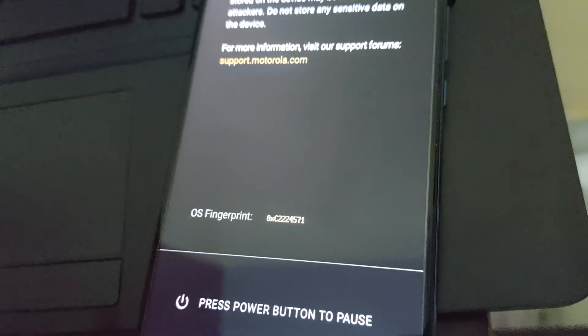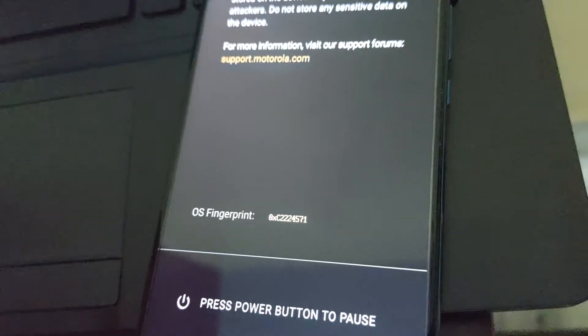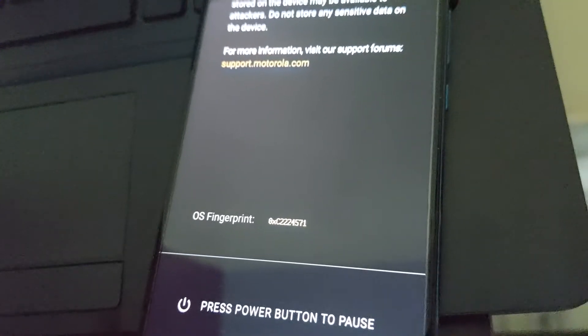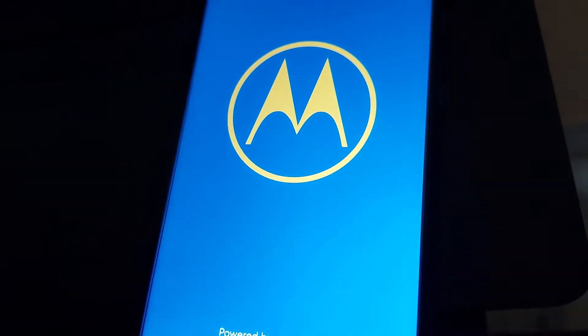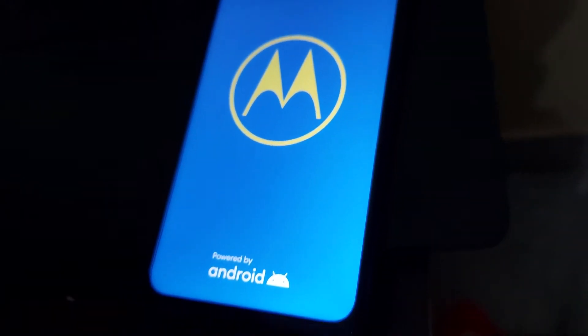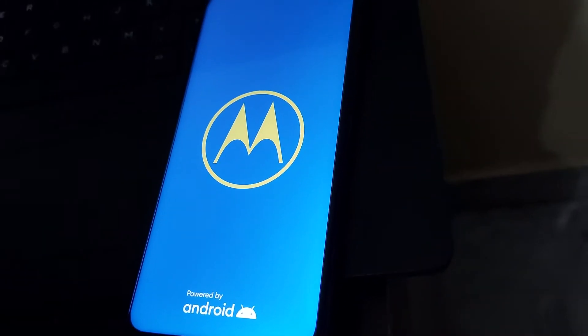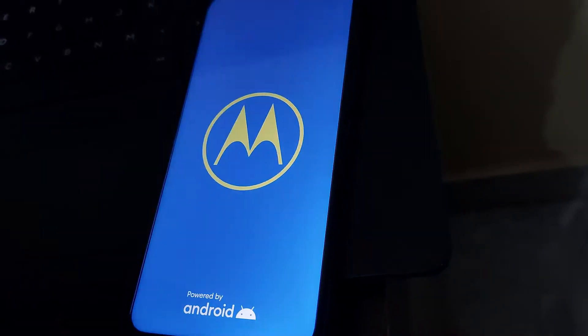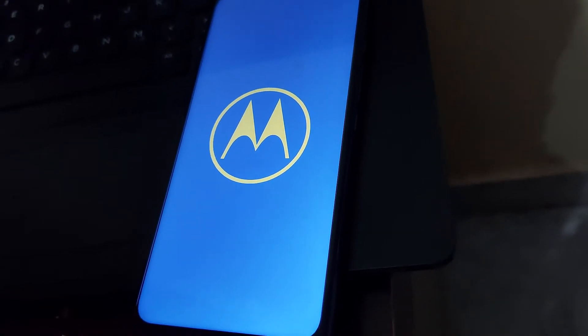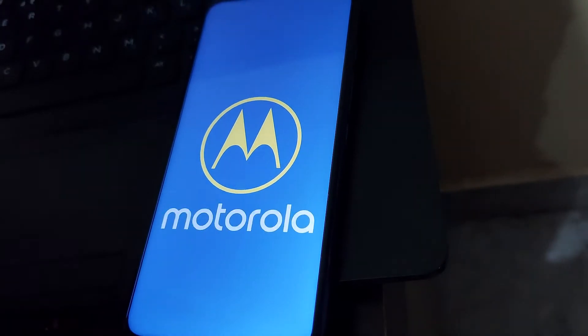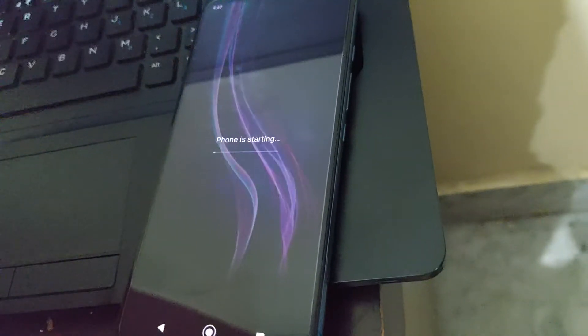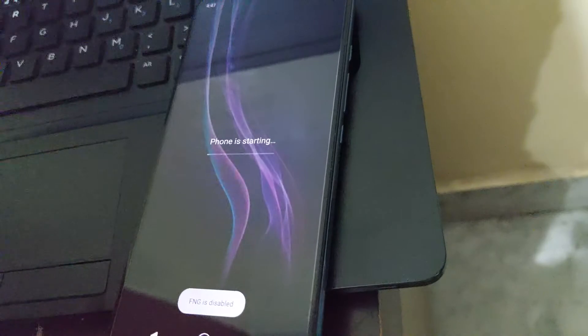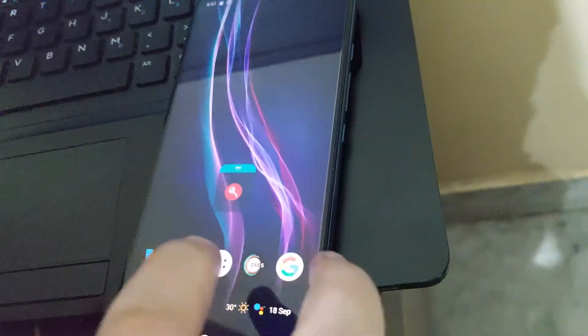Now we reboot back into system. The phone is booting up. The phone has started.